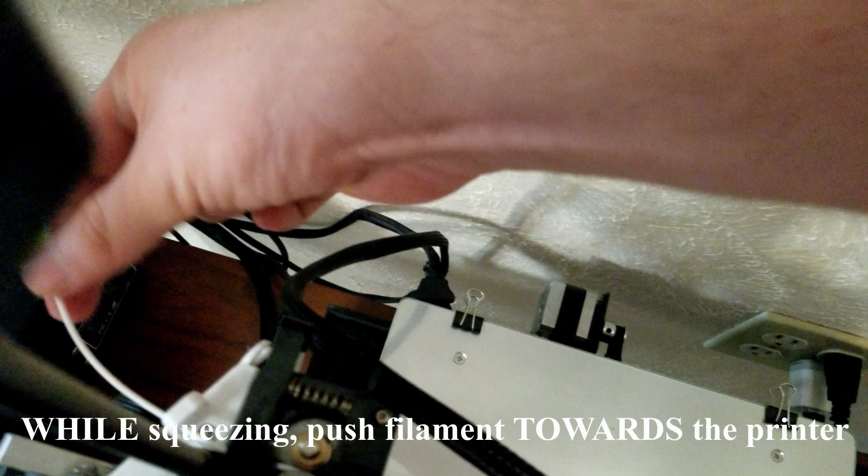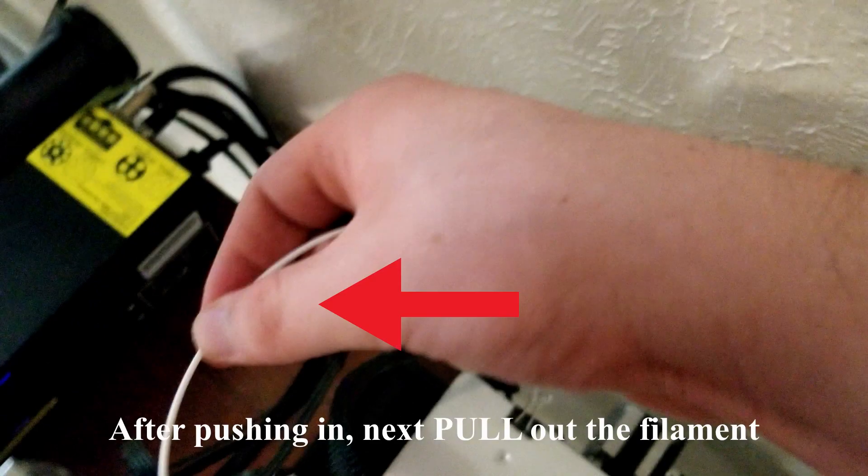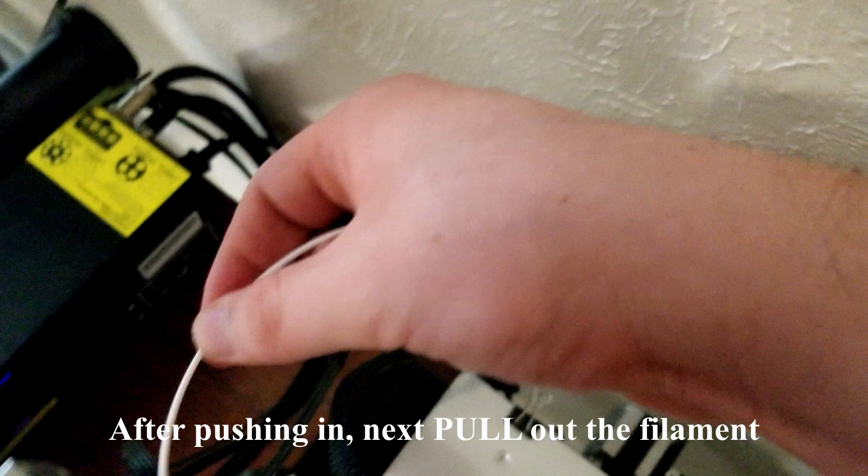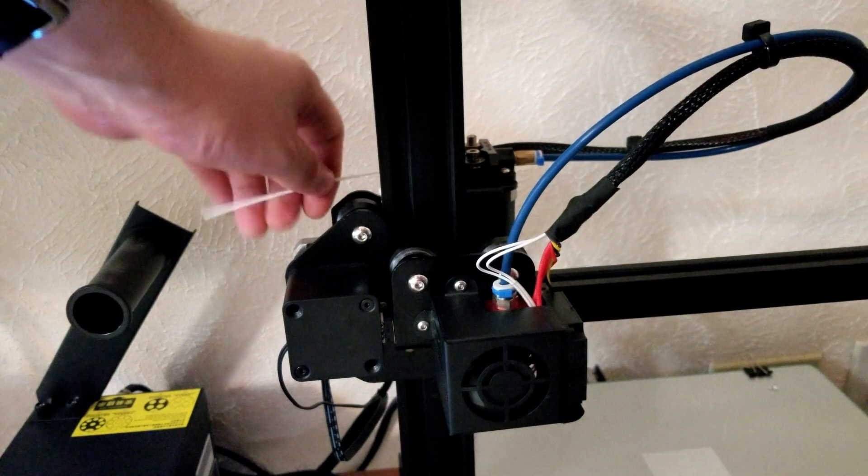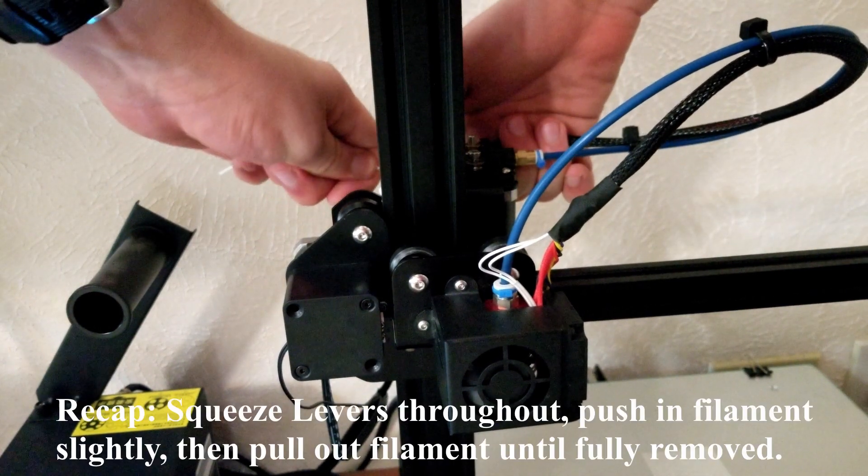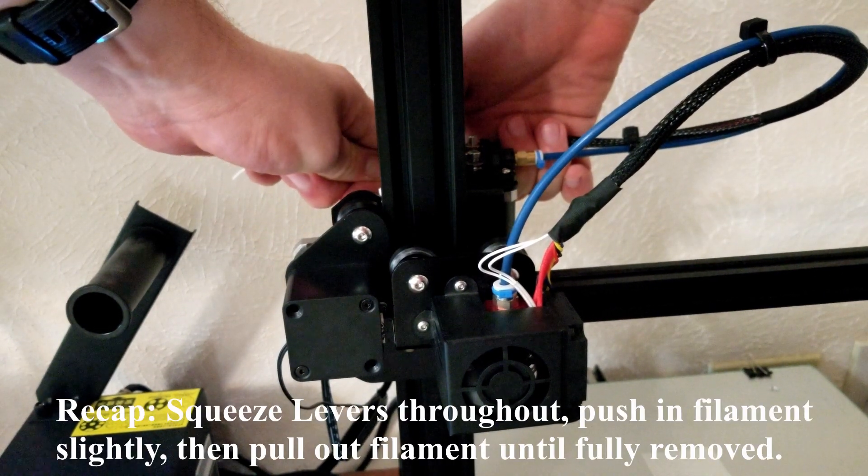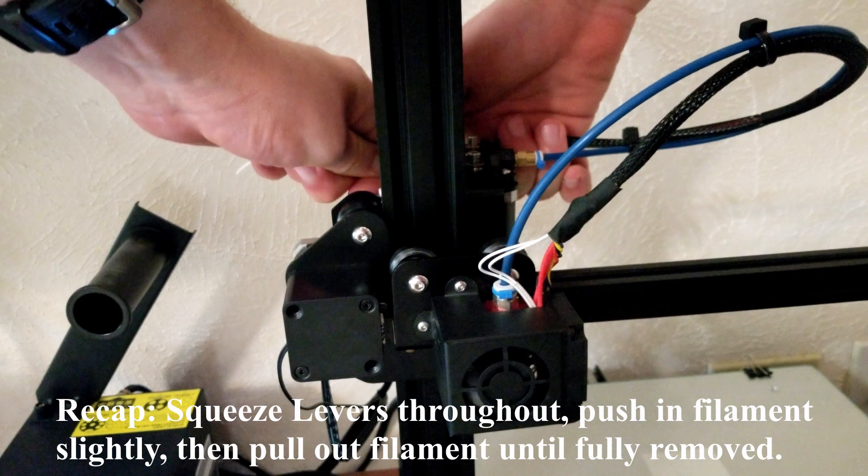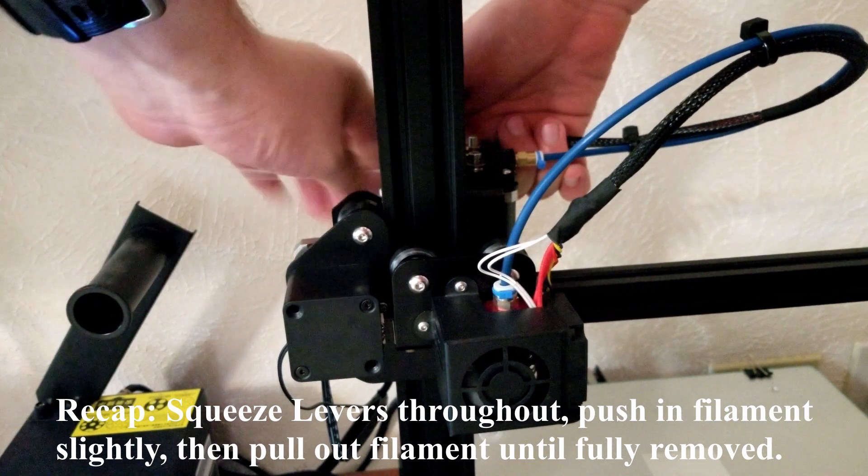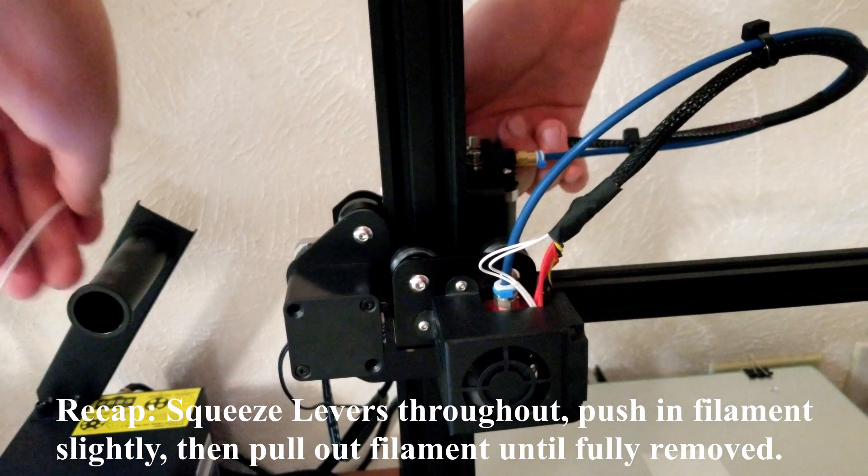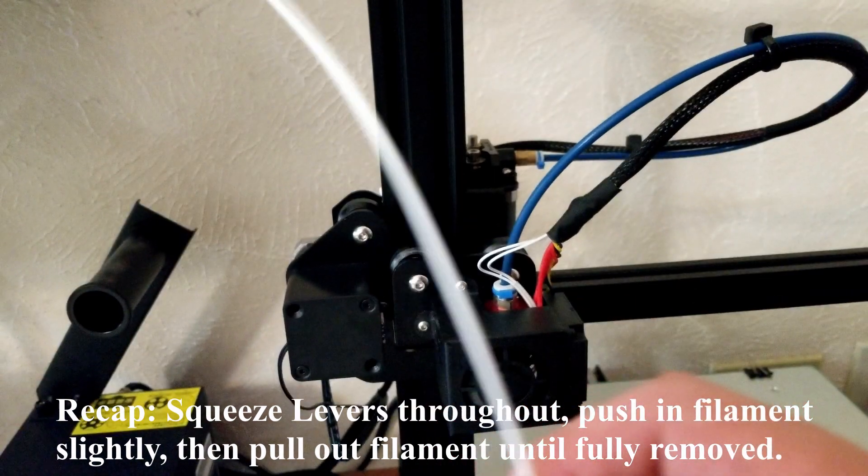With the other hand, we're going to grab the filament and push it into the printer. Once you push in the filament, you're going to pull out the filament with a long yank. This is going to take a while, but just keep pulling until the full filament is out. Squeeze the lever, push in the filament slightly, then hold those levers and pull out the entire filament in a long continuous piece.